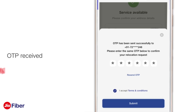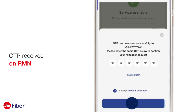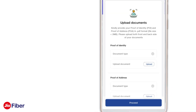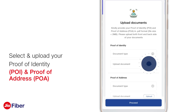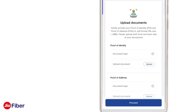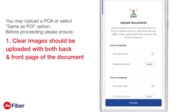After confirmation, you will receive an OTP on your registered mobile number via SMS. After OTP verification, click on the drop-down and select the Proof of Identity (POI) and Proof of Address (POA) documents from the list for upload. You may upload a POA or simply select the 'Same as POI' option.